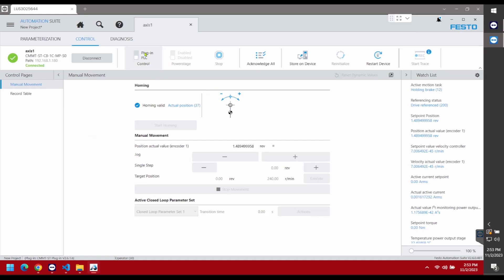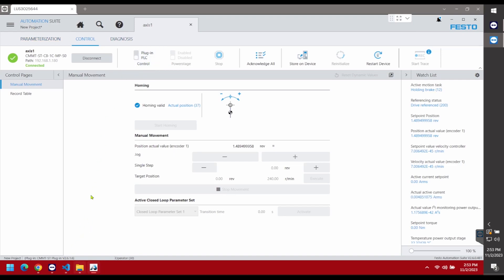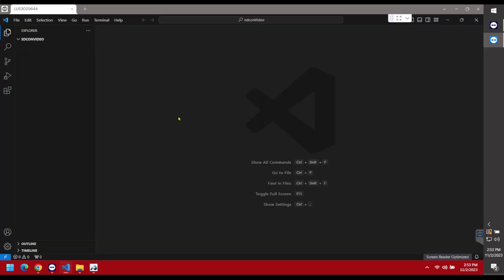It's very important that you disable the plugin PLC control, otherwise you won't be able to control the drive with Python, because the Festo Automation Suite software would still have control.